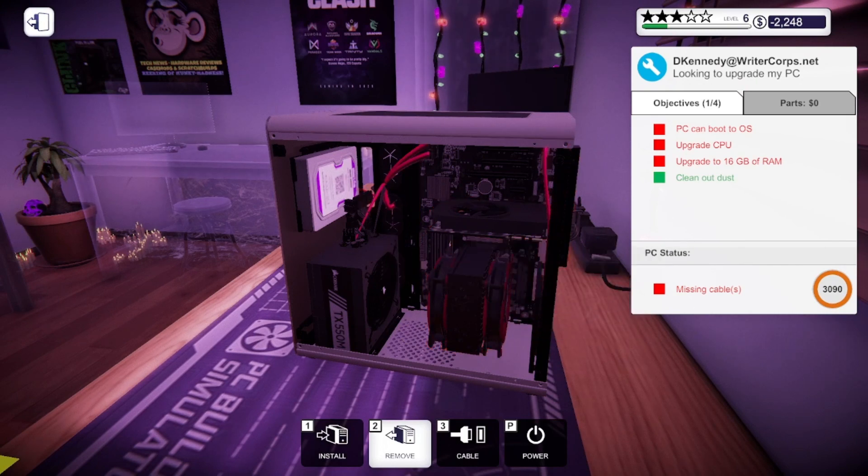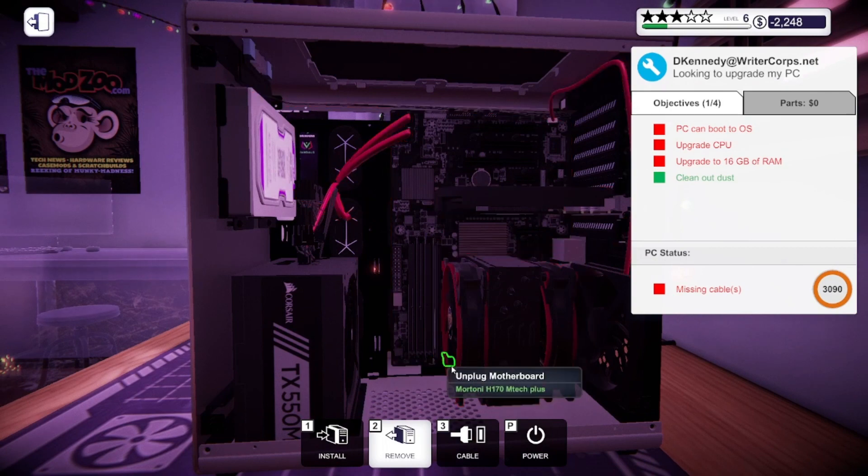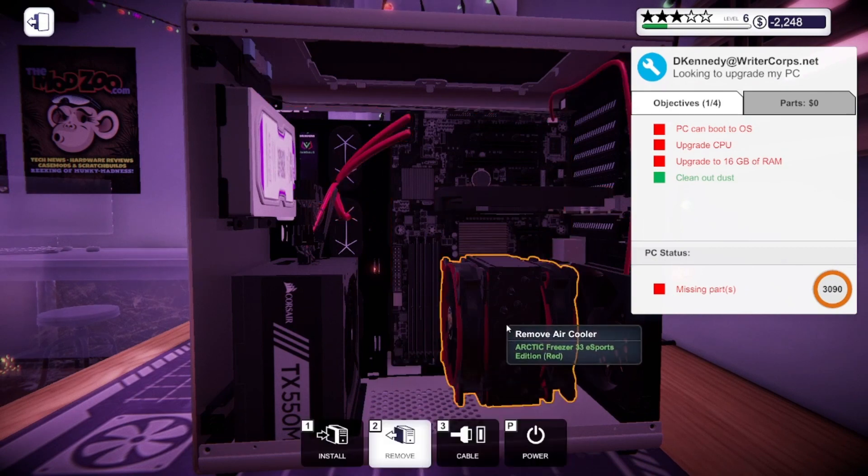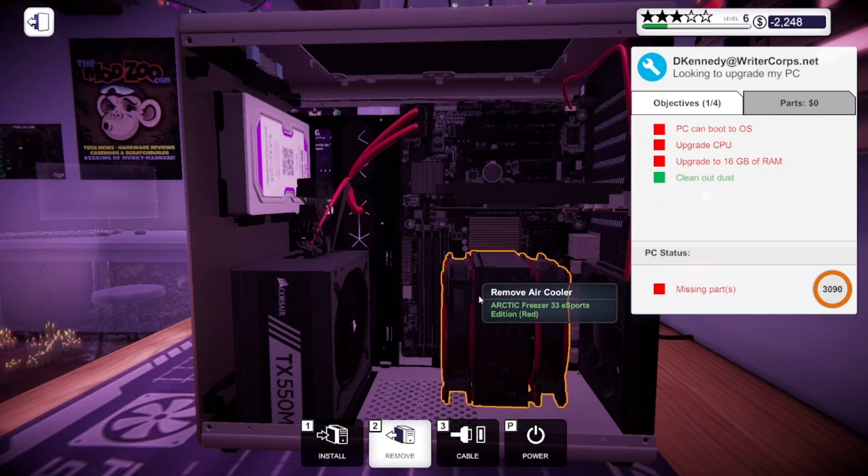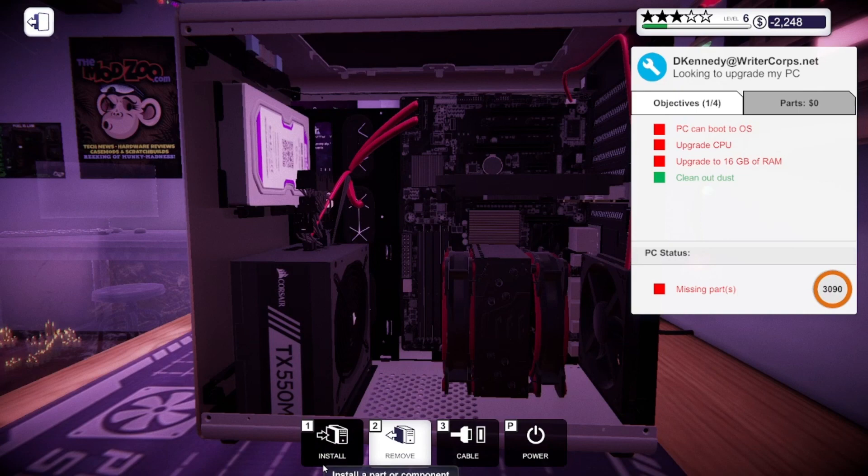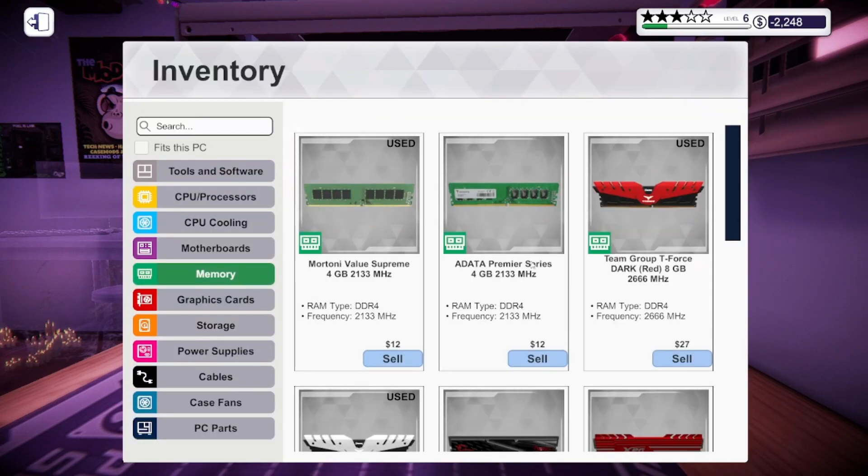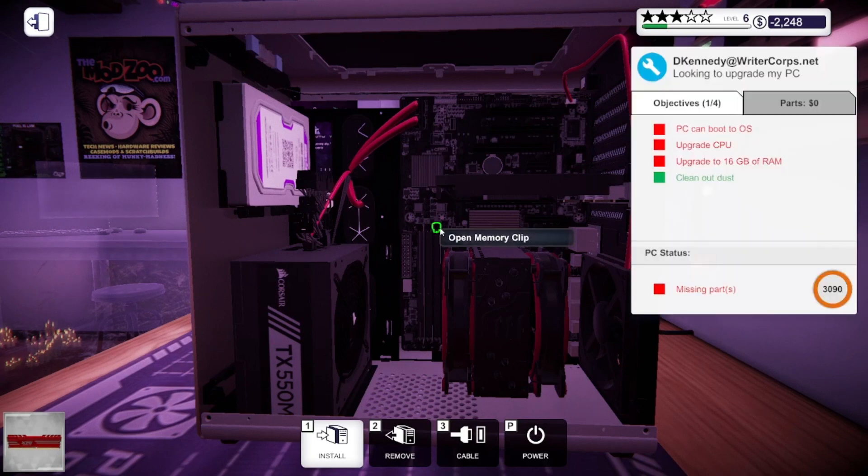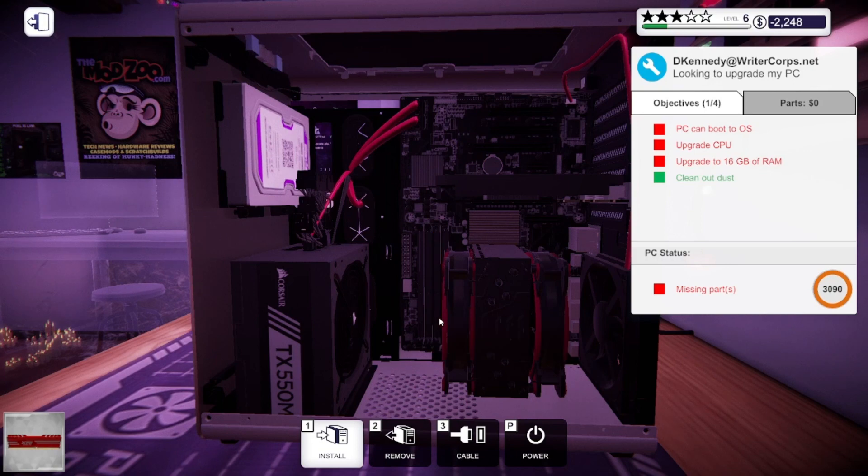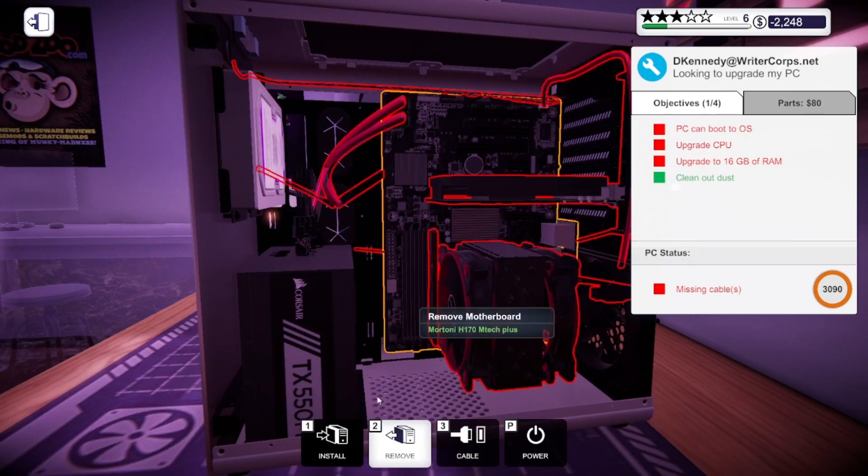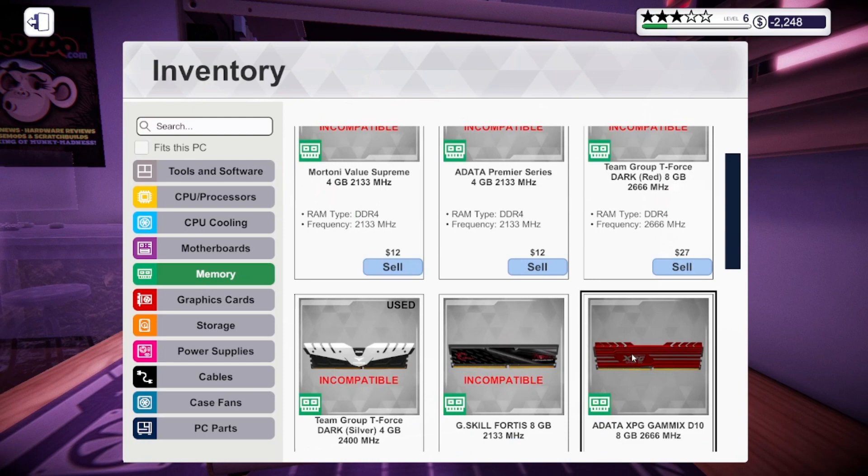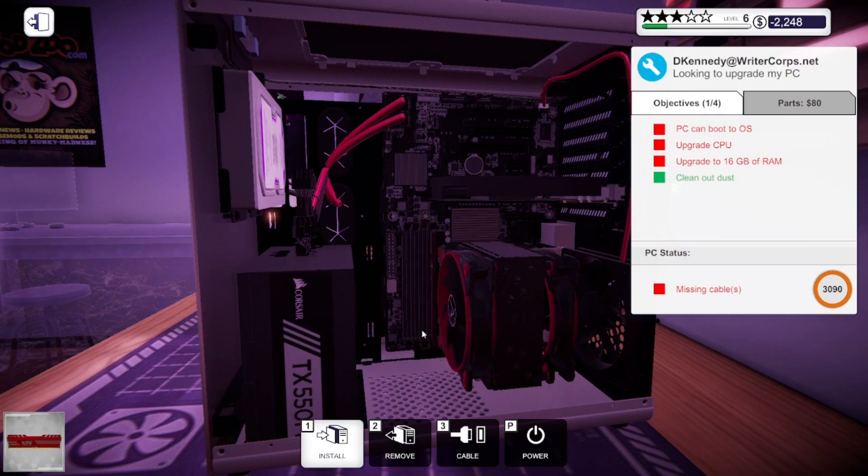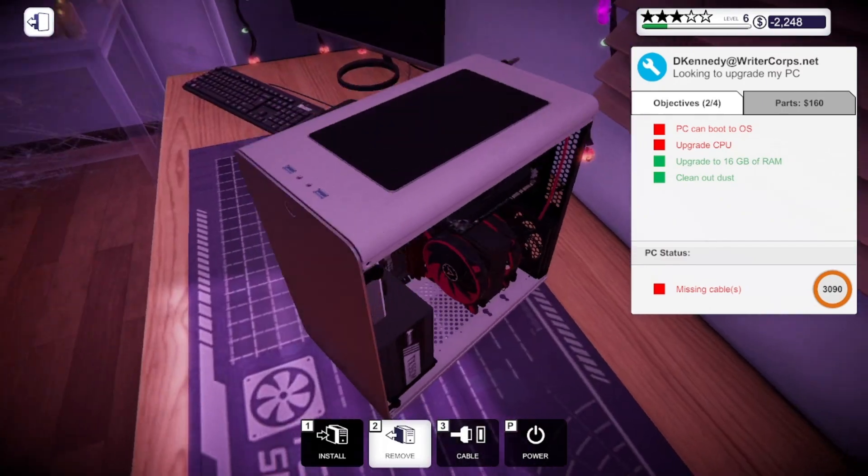So I'm going to upgrade the RAM real quick. I'm going to open this memory clip, open this memory clip, remove that. We're going to go back to our memory, put one 8 gigabyte in. I'll open these up, put one of those in. Let's grab another one, install that. And that should be good to go.